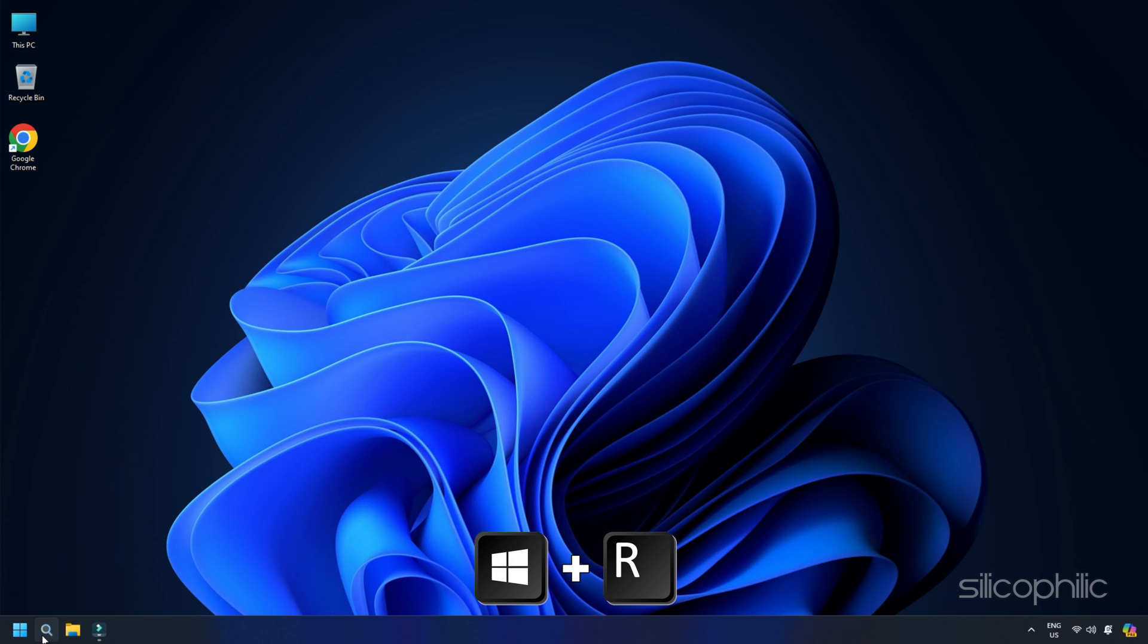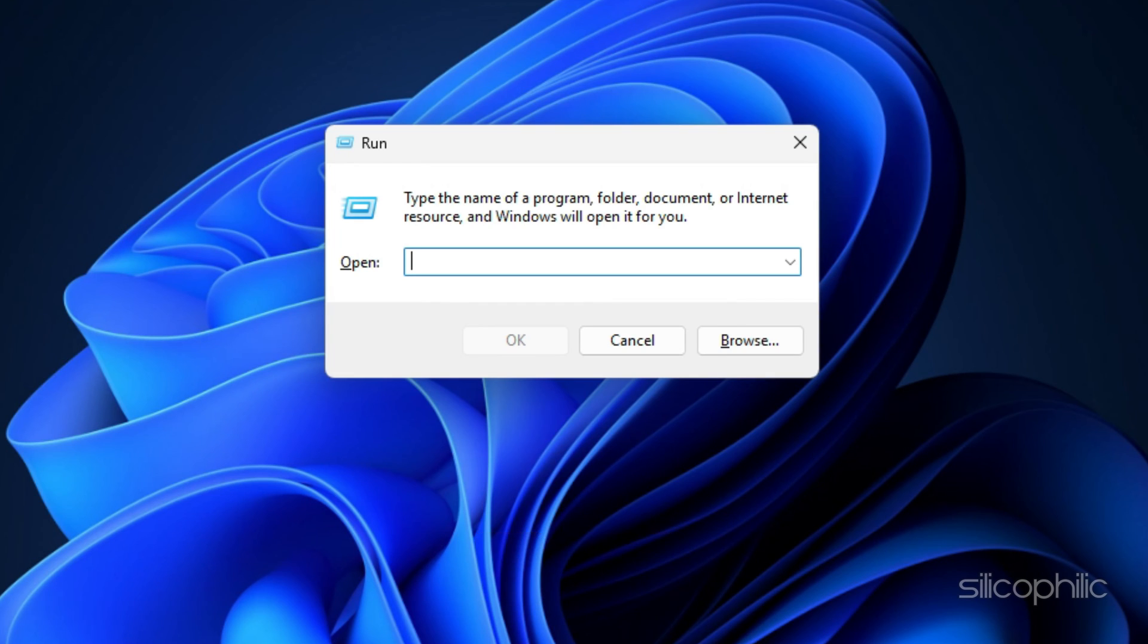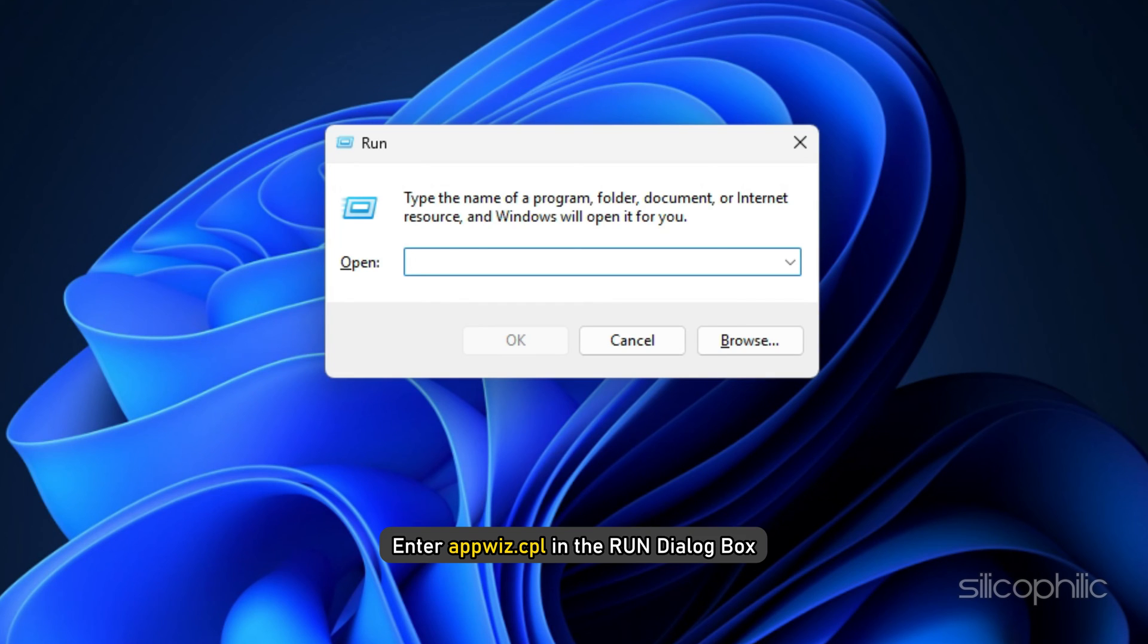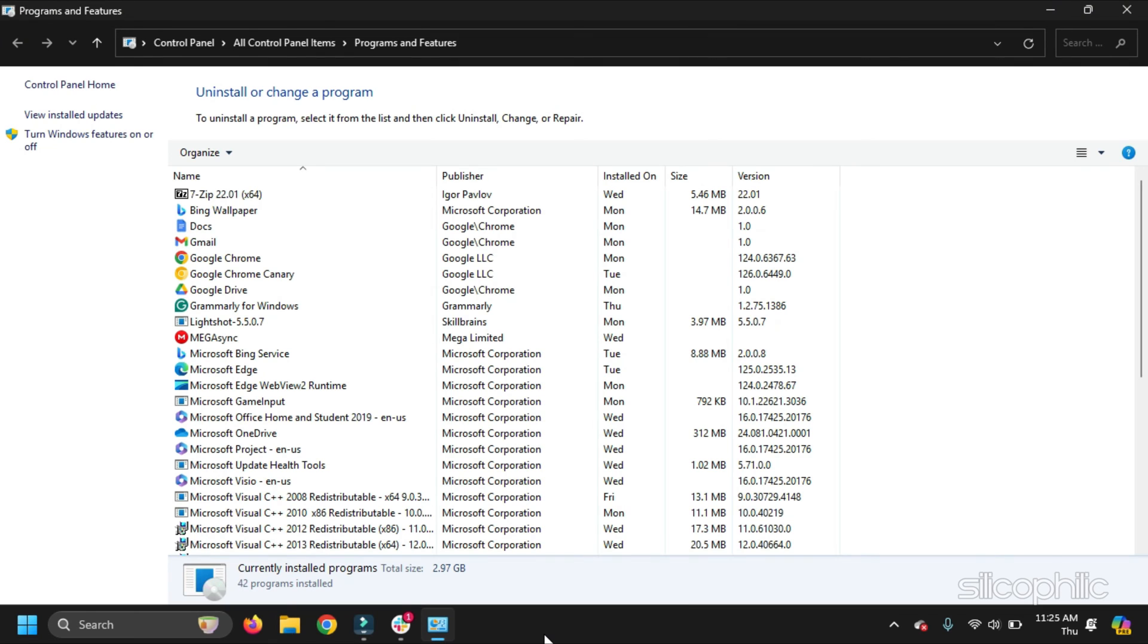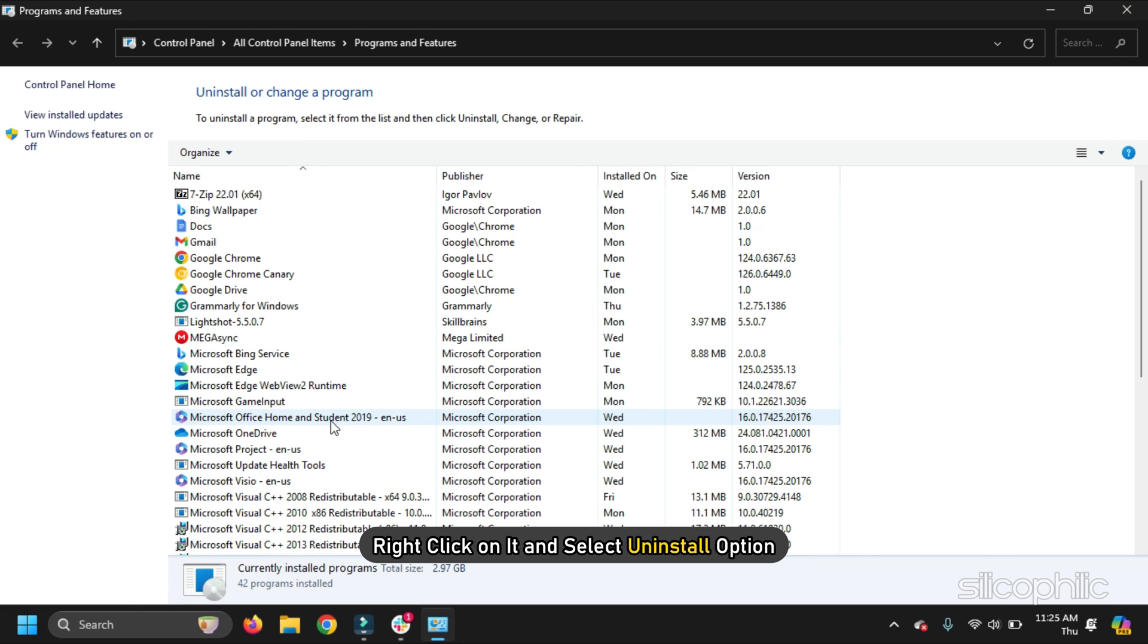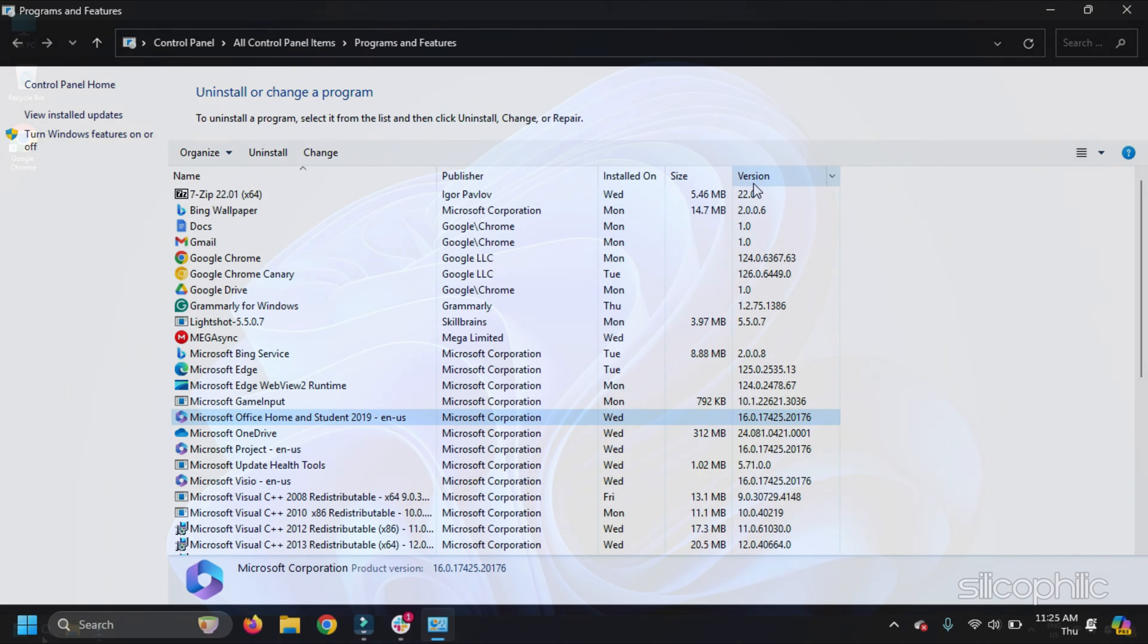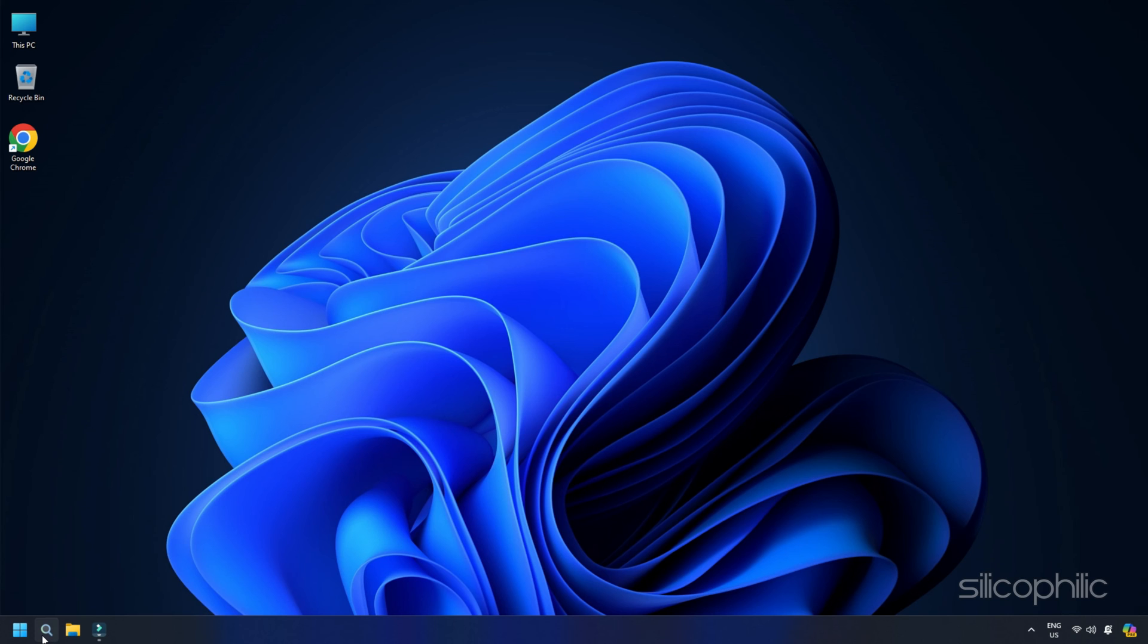press Windows plus R to open Run Utility. Enter appwiz.cpl in the Run dialog box. Press the Enter key to run the command. Find Microsoft Office from the installed apps. Right-click on it and select Uninstall option. Follow the on-screen instructions to finish the process. Reinstall Word and check.